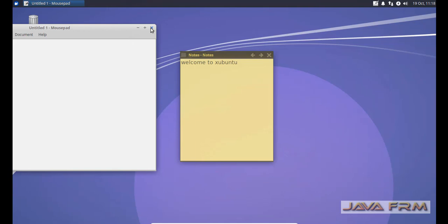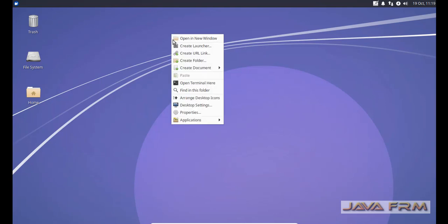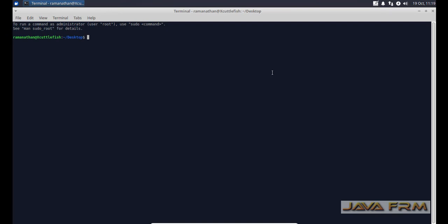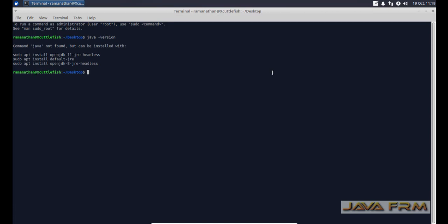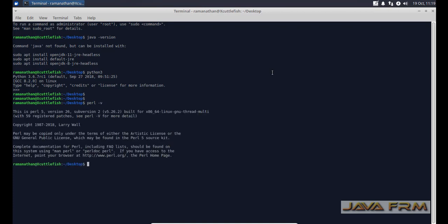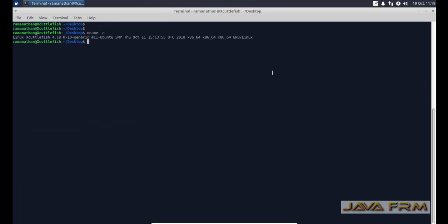Xubuntu 18.10 installation is successful in VirtualBox 5.2. The default kernel version will be 4.18. Python 3 and Perl are the languages installed by default. These two programming languages are available: Python and Perl. Python version 3 is available. Kernel version is 4.18 which is the updated kernel.